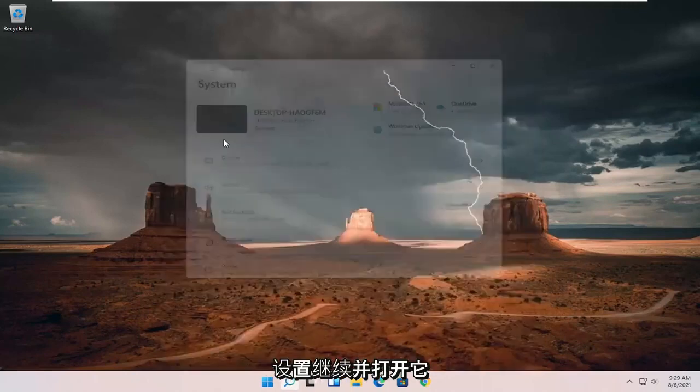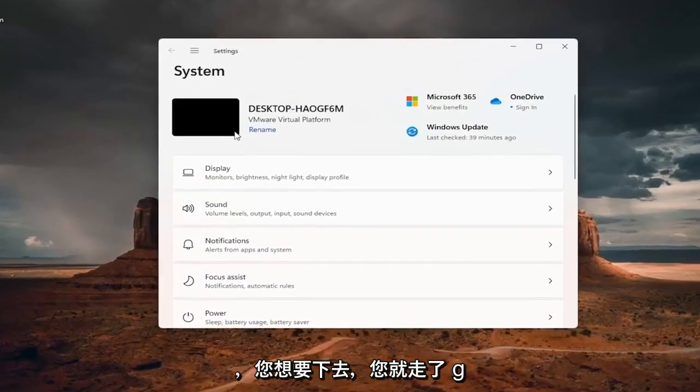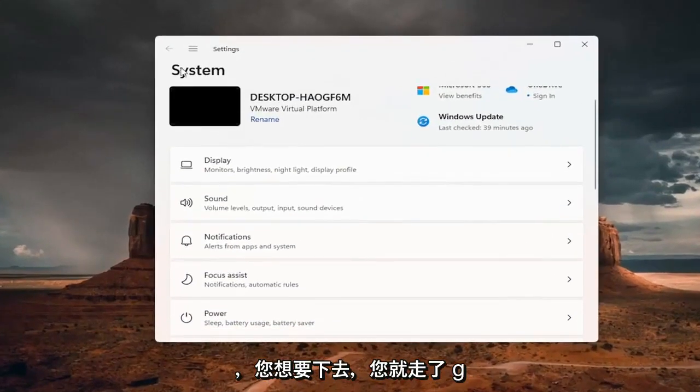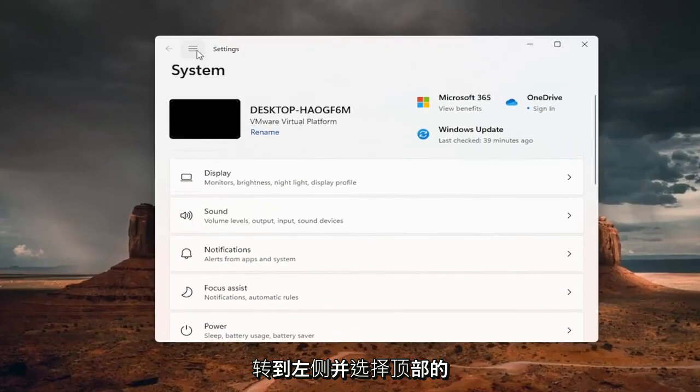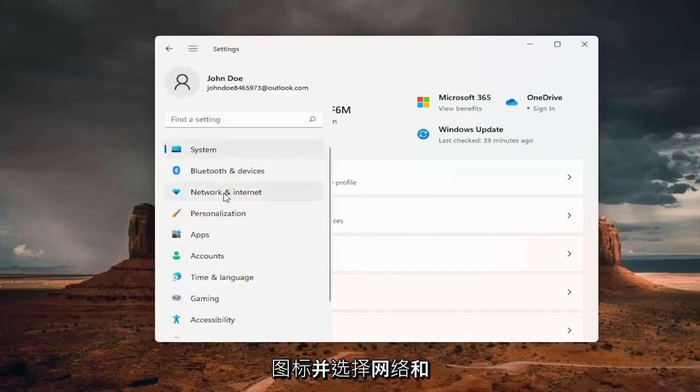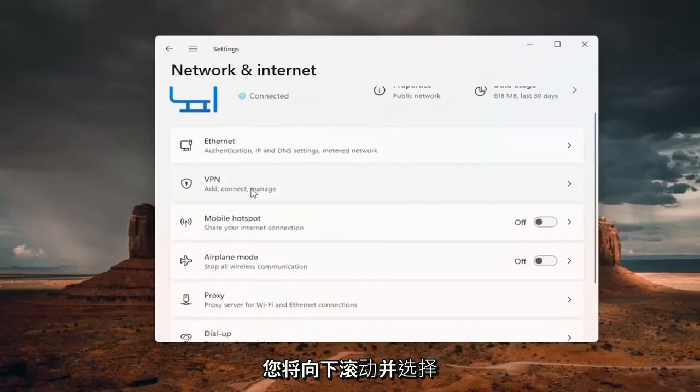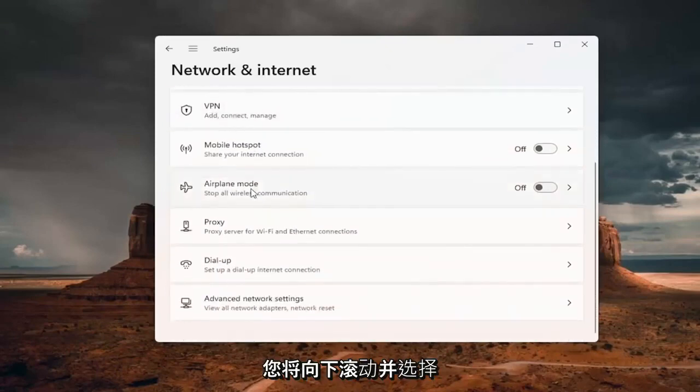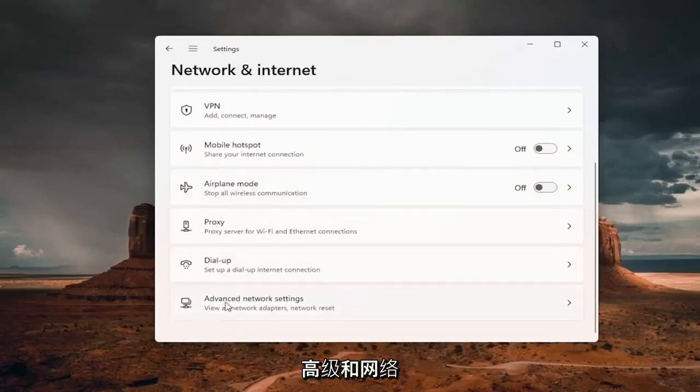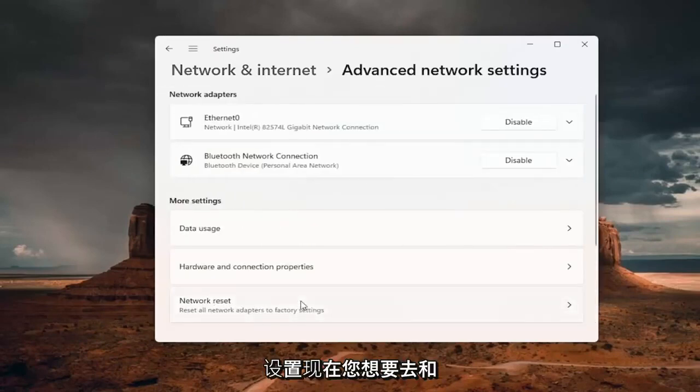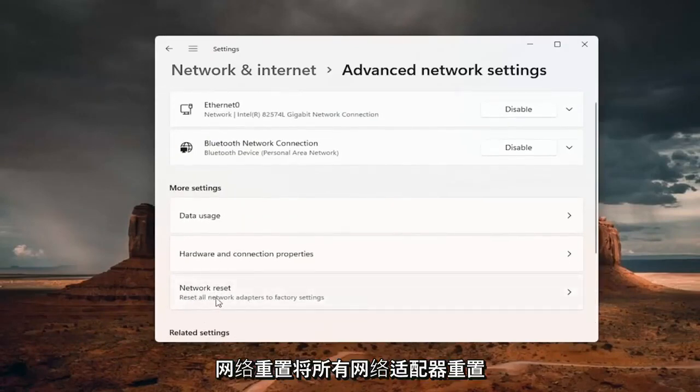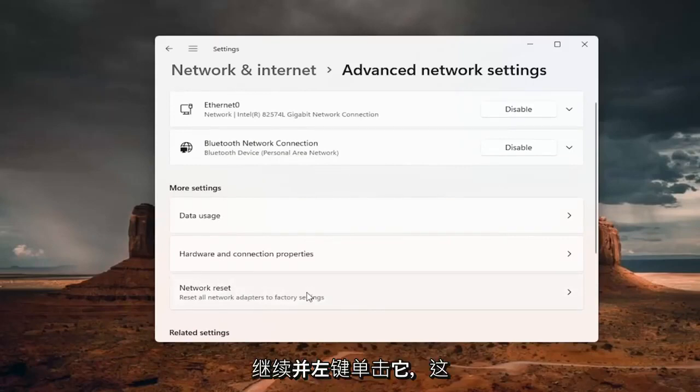Go ahead and open that up. You want to select the menu icon at the top, then select Network and Internet. Scroll down and select Advanced Network Settings. Now you want to go to Network Reset,